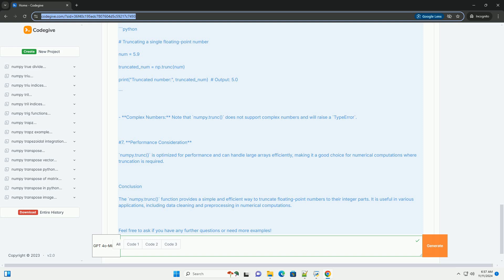Performance Consideration: numpy.trunc is optimized for performance and can handle large arrays efficiently, making it a good choice for numerical computations where truncation is required.